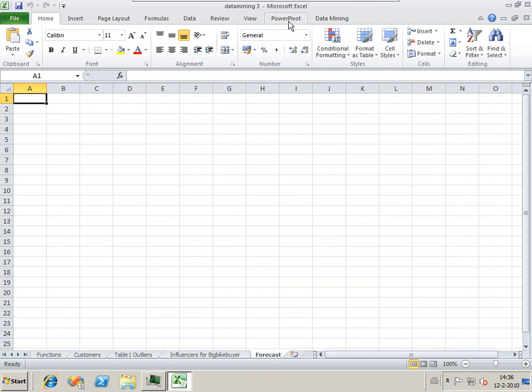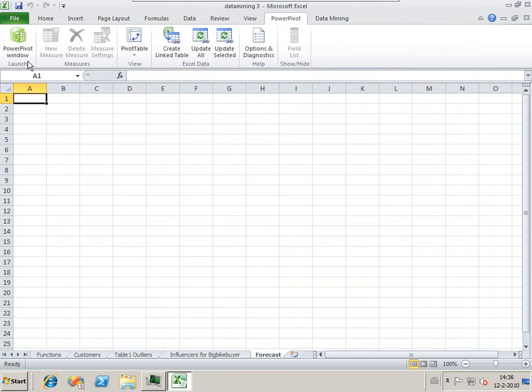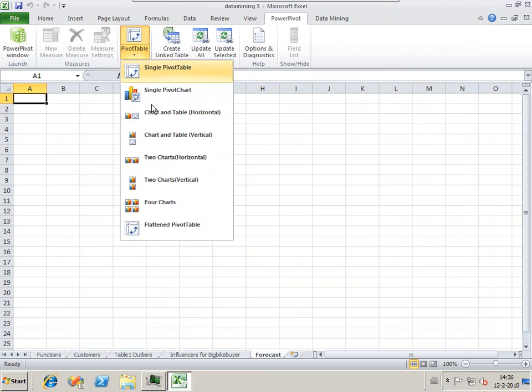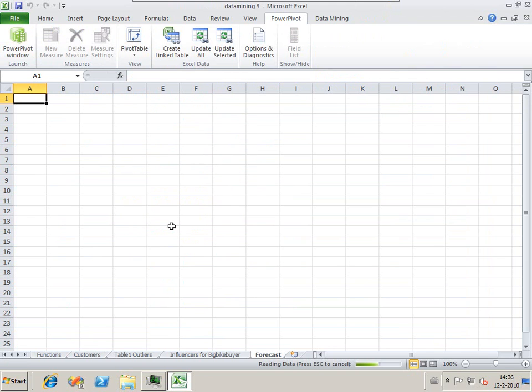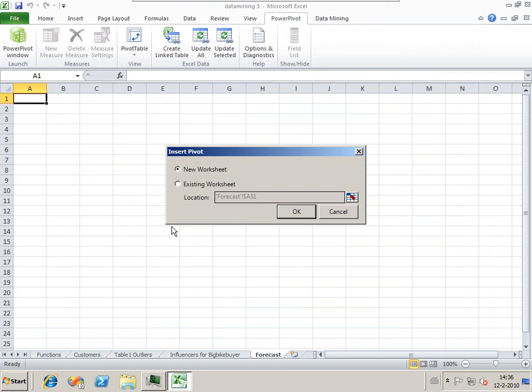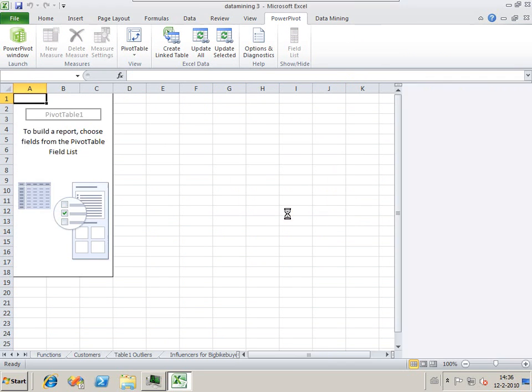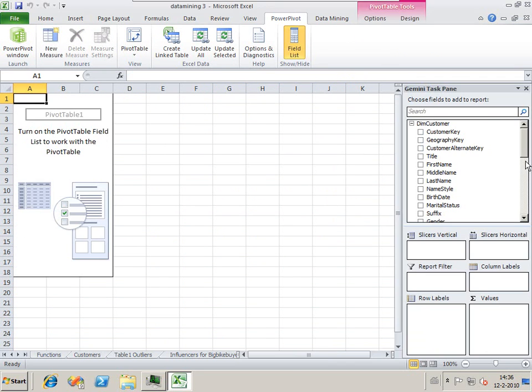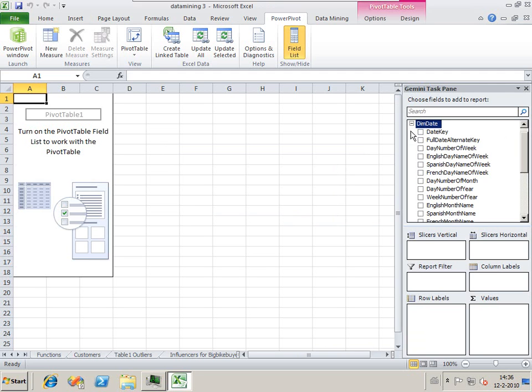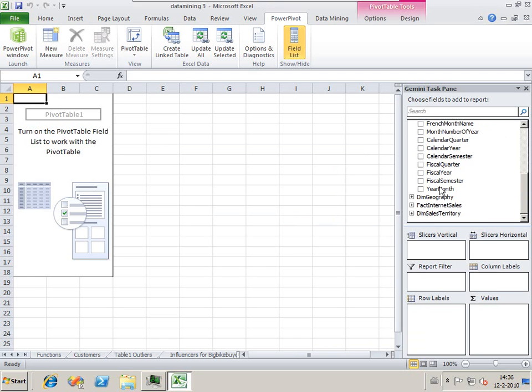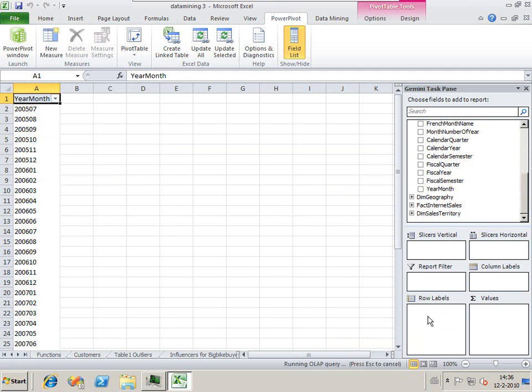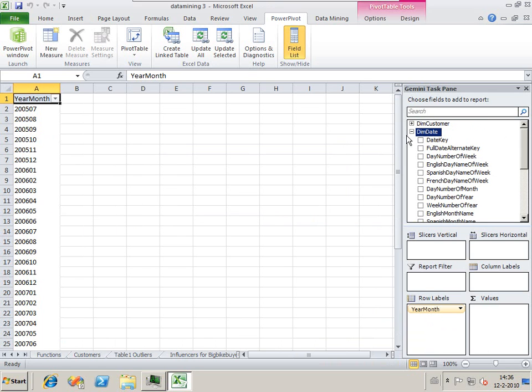Next, we're going to do a forecasting report on our sales by the year. We're again going to use a flattened pivot table. We are going to load it into our screen using an existing worksheet.